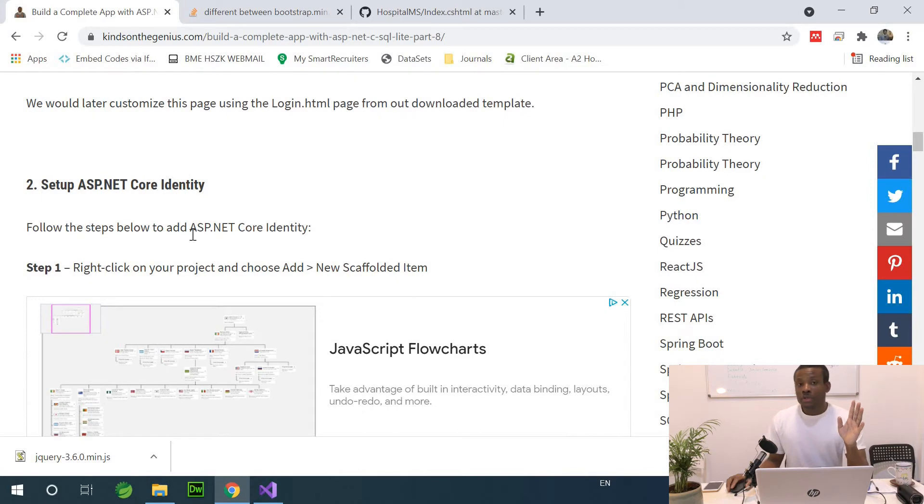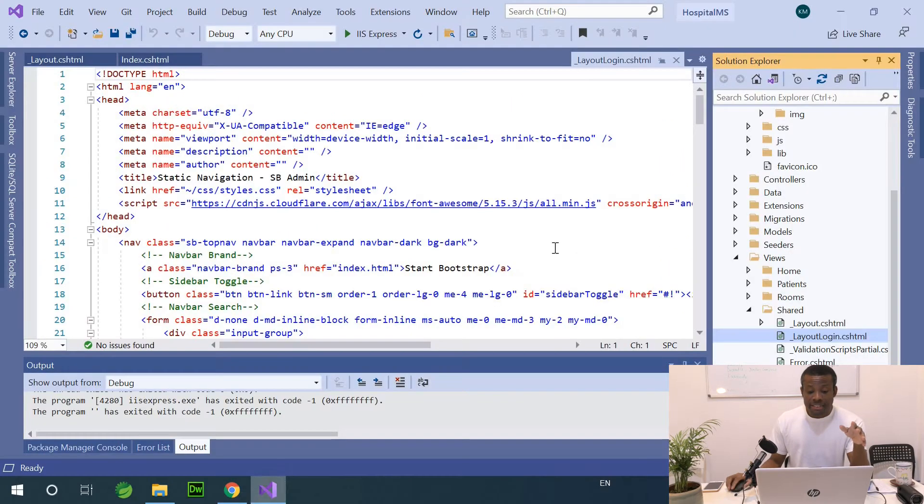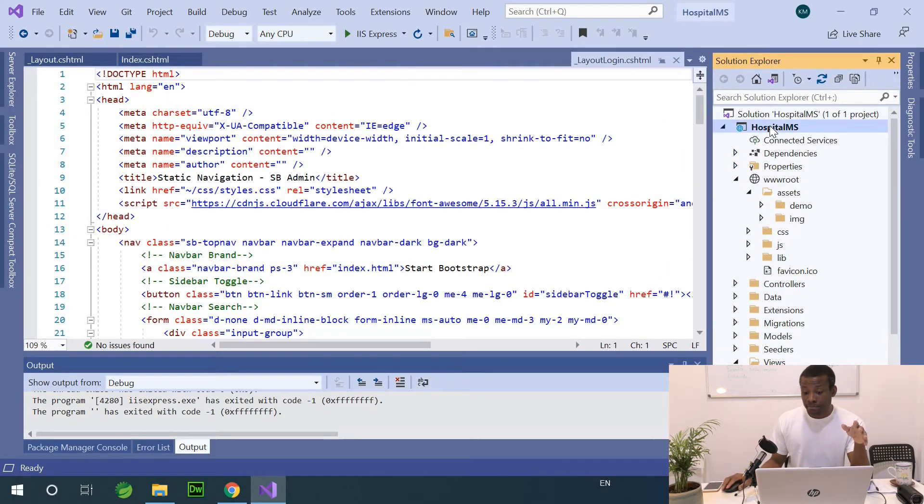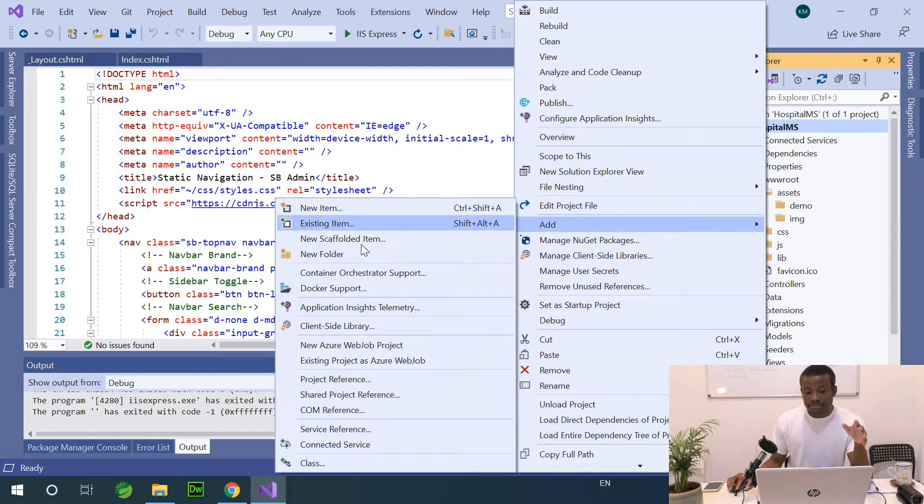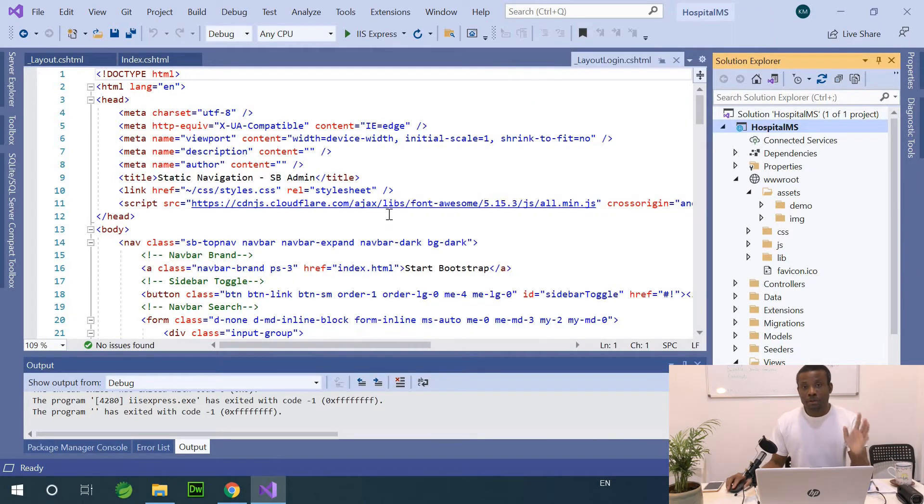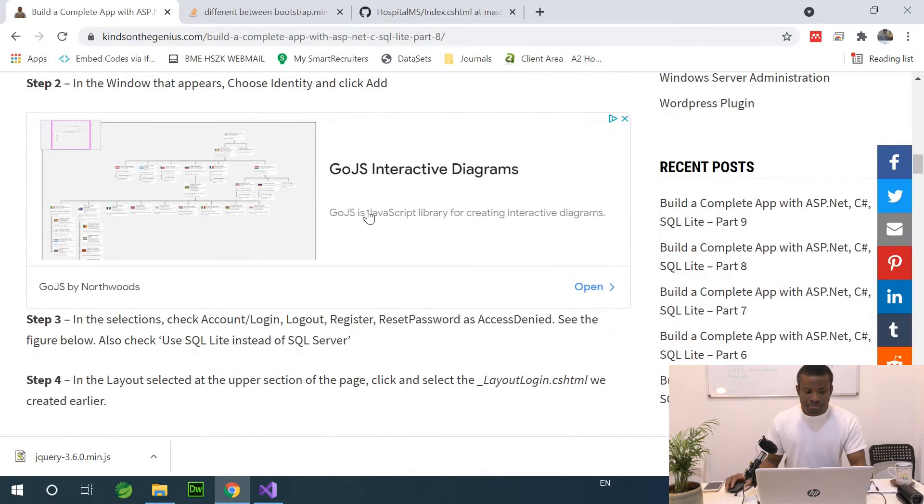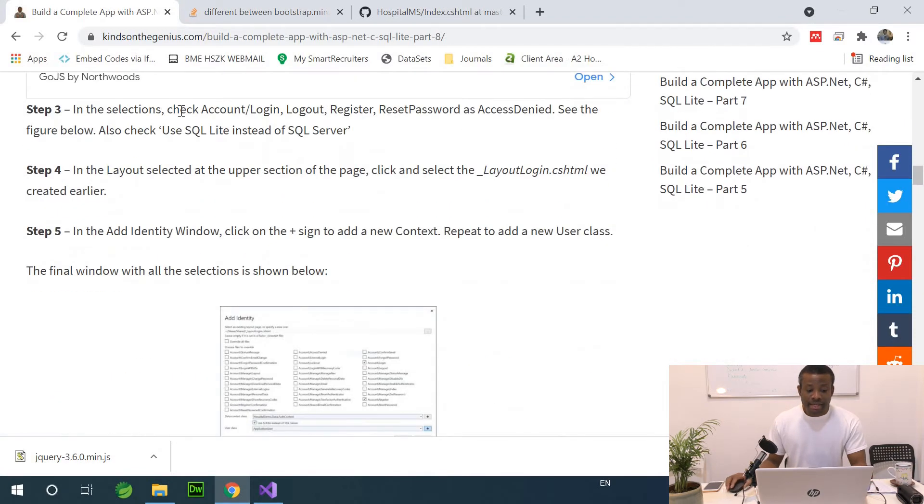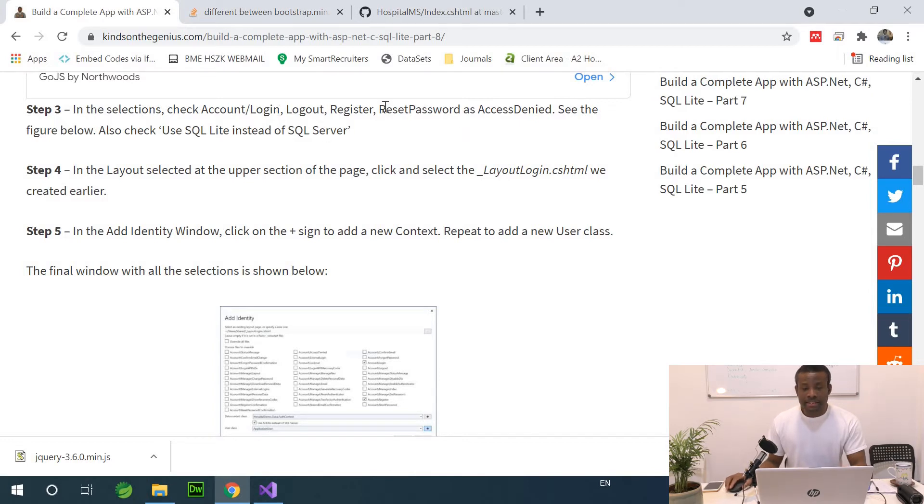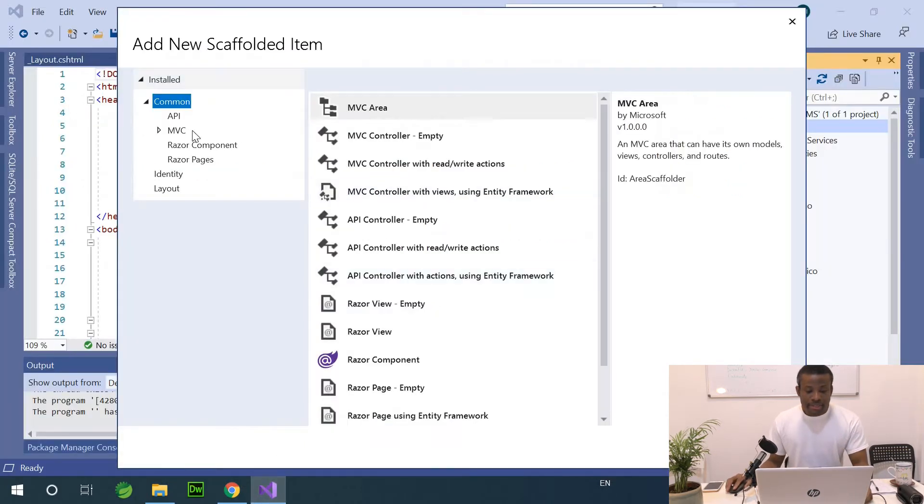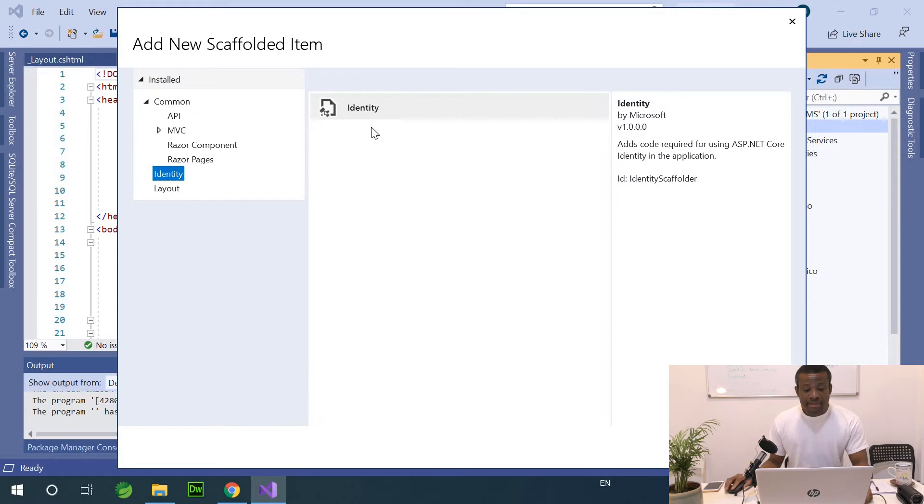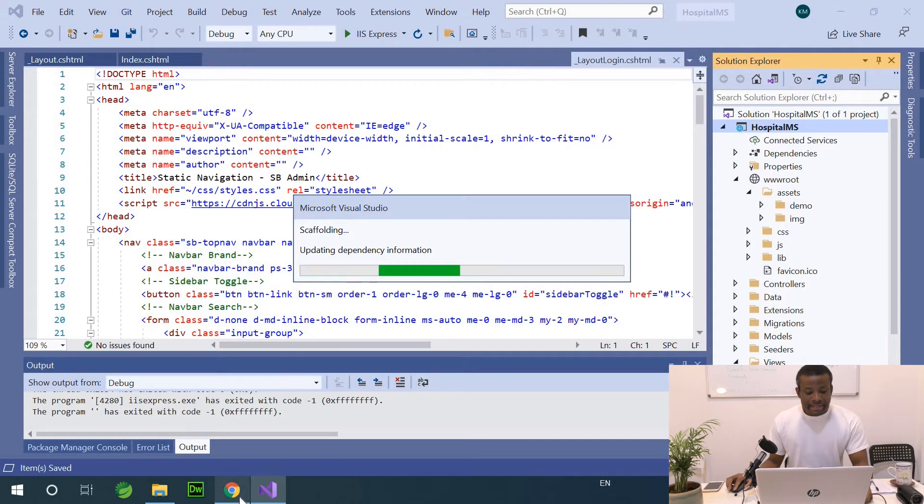Now, we want to add the ASP.NET Core Identity. Right click on the project and add scaffolded items. I'm going to go to my project, right click, and add scaffolded item. Now, you need to pay attention. Although everything is in my website. The windows appear. Choose Identity. Choose Add. And check account login, log out, register, access denied. But for now, I'll just use login and register. So let's go here. Identity. Add. And let's see what happens here.